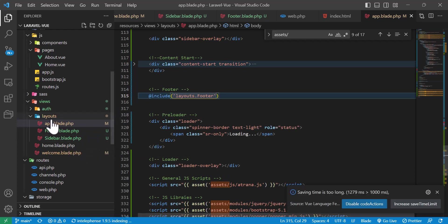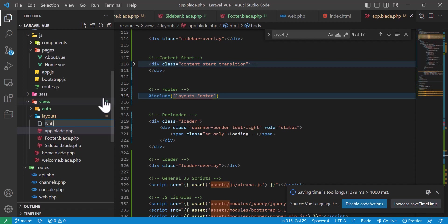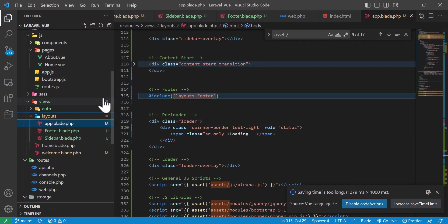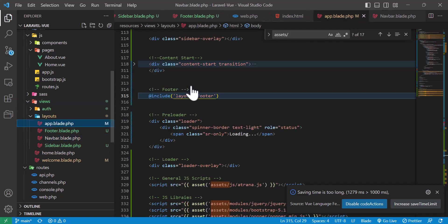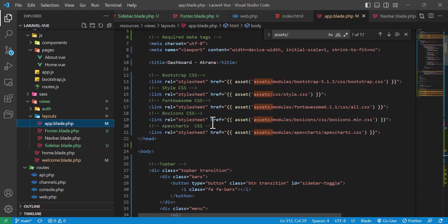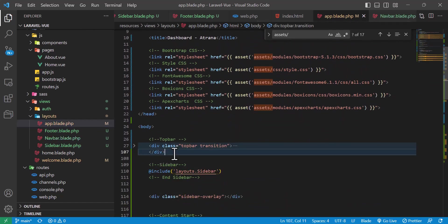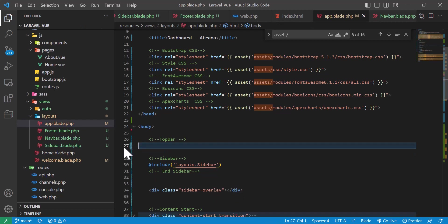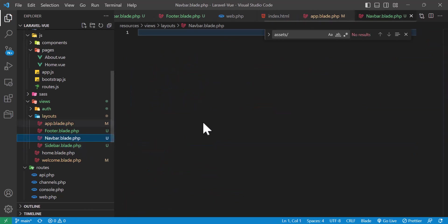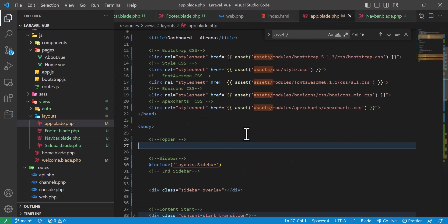Now let's create navbar.blade.php. I'll cut the top bar/navbar code from app.blade.php and paste it there, then include this one also inside app.blade.php.